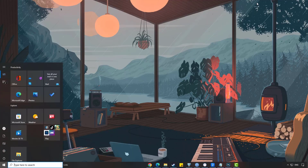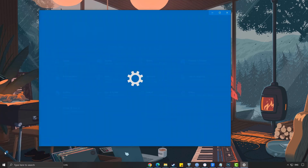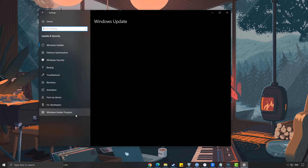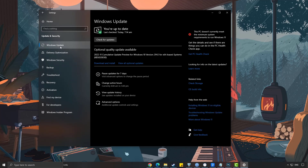To update Windows, press the Windows Logo Key on your keyboard to open Windows Settings. Select Update and Security, then select the Windows Update tab and click Check for Updates.